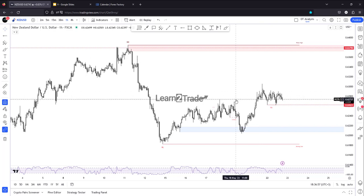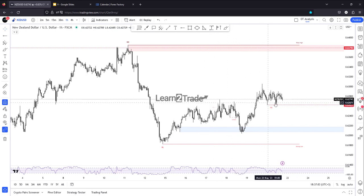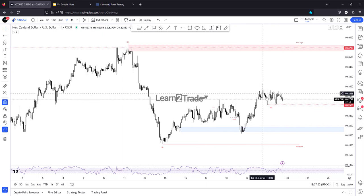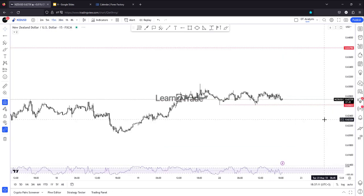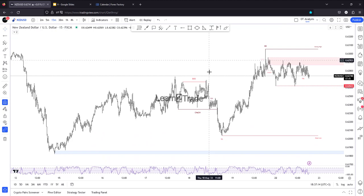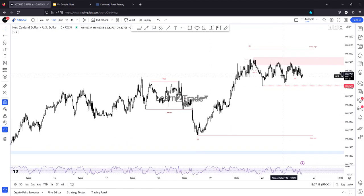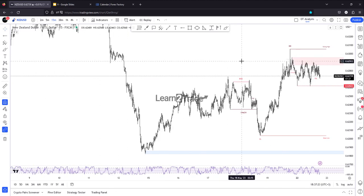The price dropped a little, maybe to retest the former resistance levels, and the current sideways movement could represent an upside continuation pattern. We also have this zone and area to watch here.